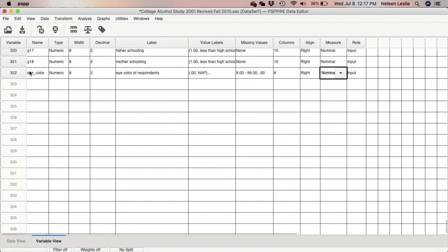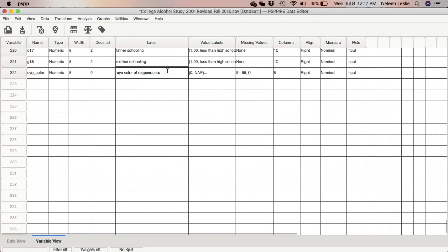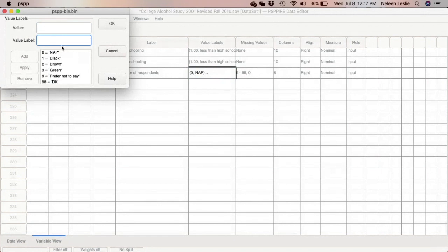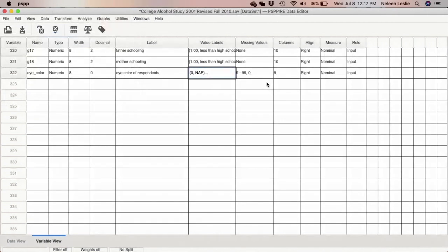To summarize creating a new variable: find the first empty cell and type the variable name. You can specify decimal points — the software defaults to two decimal places, but you can change that to zero if needed. Enter the variable label, press Enter, then double-click the value labels cell and insert value labels by entering the number, its corresponding label, and clicking Add. When finished, click OK. You can always come back and modify by double-clicking — the software will rearrange values even if added out of order.